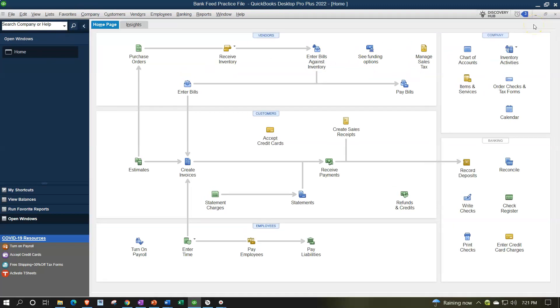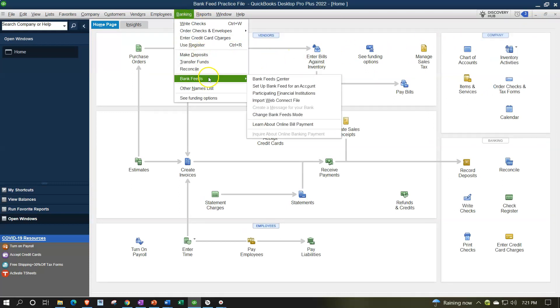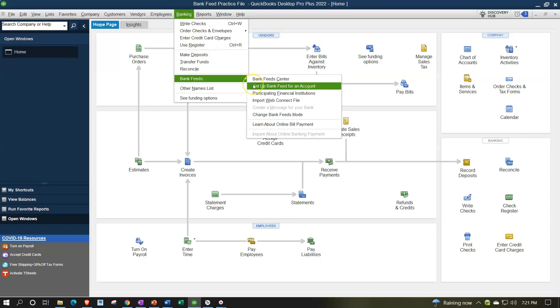We're looking into uploading the PayPal information, which we cannot just upload by going to the banking dropdown, bank feeds, and then uploading another bank feed connecting to PayPal.